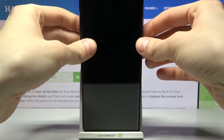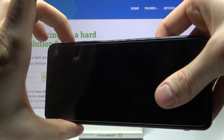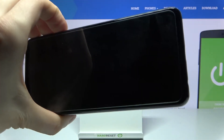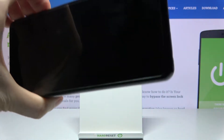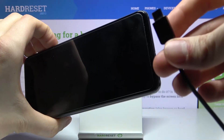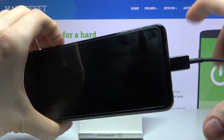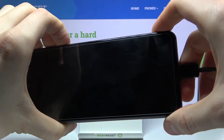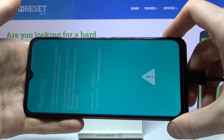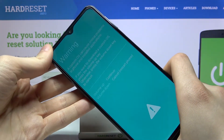what you will have to do is hold down the combination of the power key, volume up, and volume down at the same time. Then while holding these keys, connect a USB charger to your device like this, and after that you will enter download mode, as you can see.